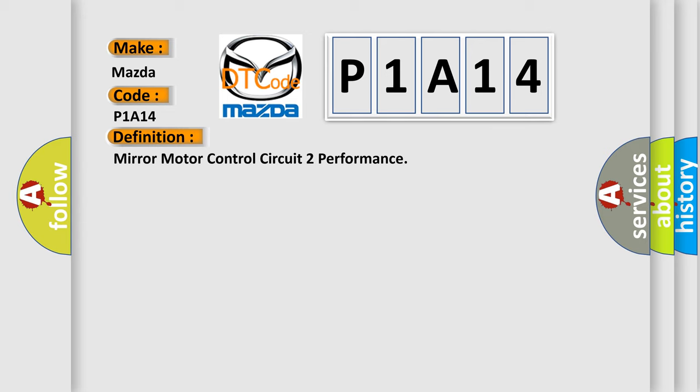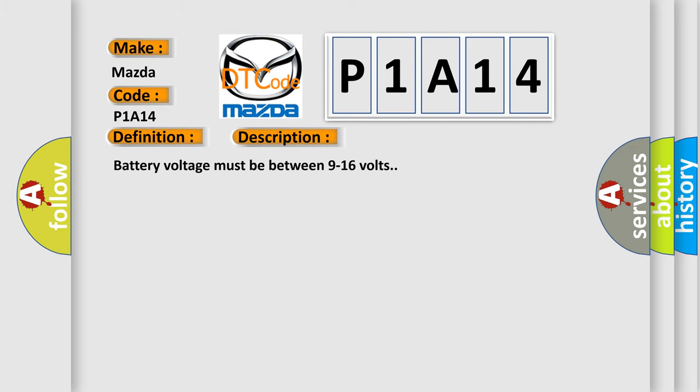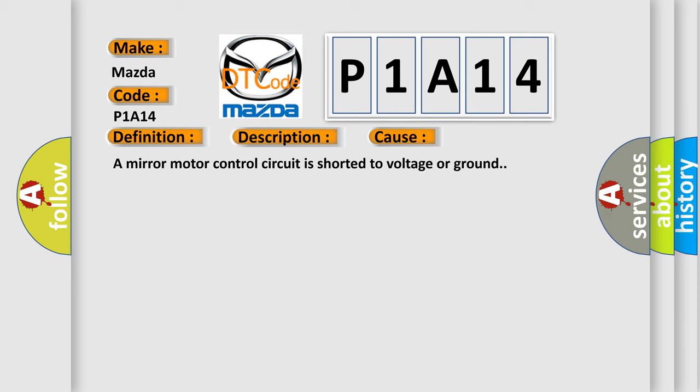And now this is a short description of this DTC code. Battery voltage must be between 9 to 16 volts. This diagnostic error occurs most often in these cases: A mirror motor control circuit is shorter to voltage or ground.